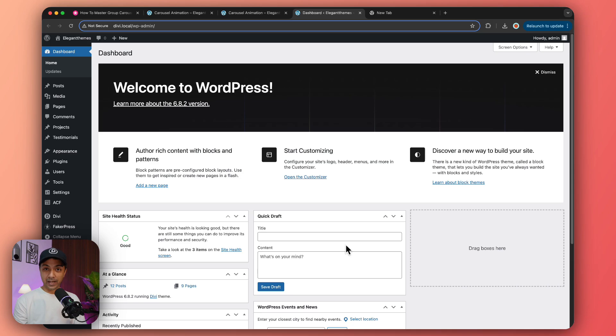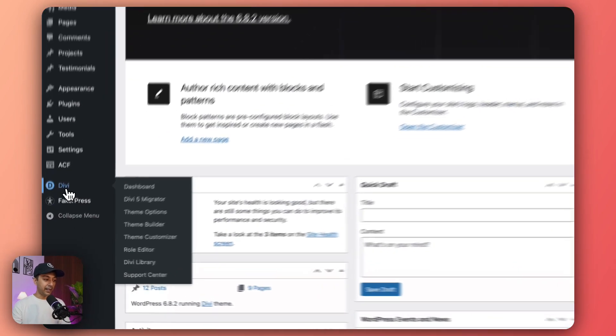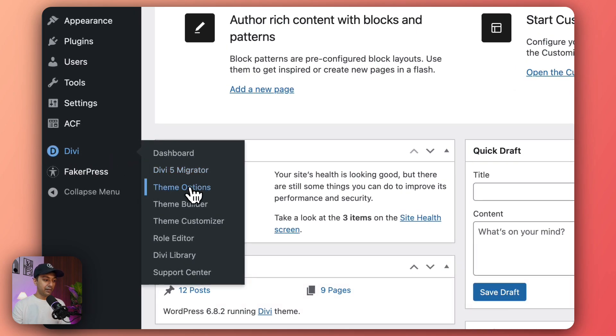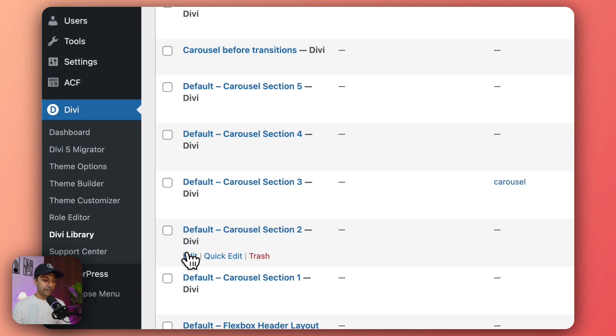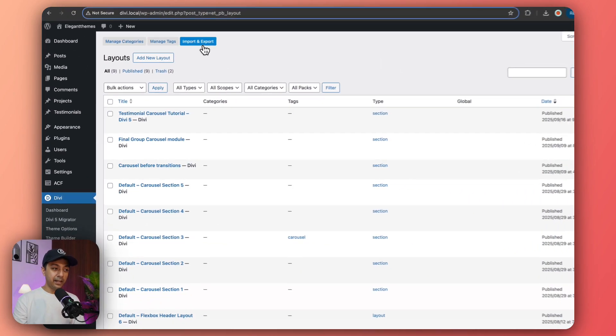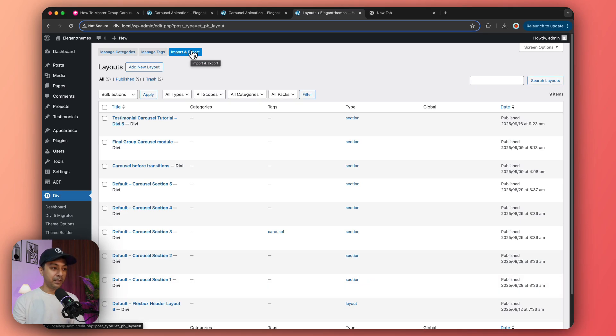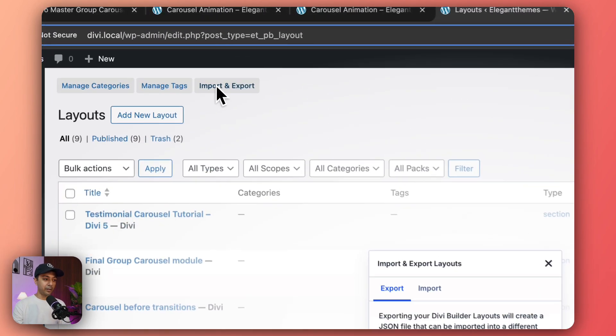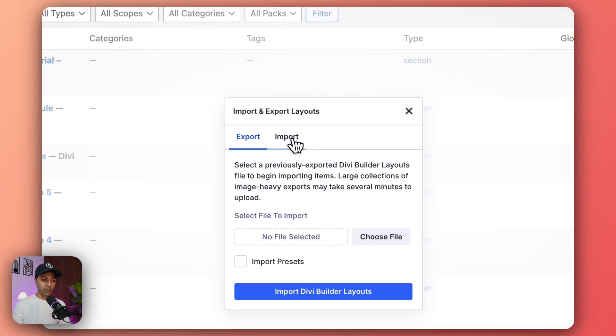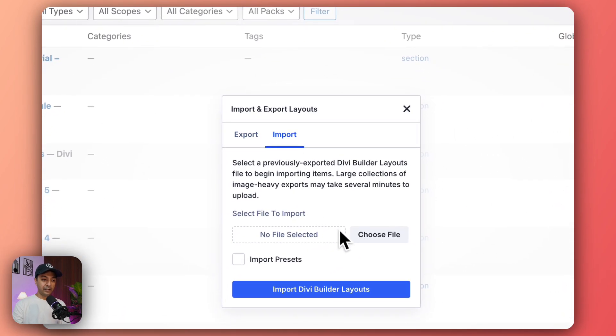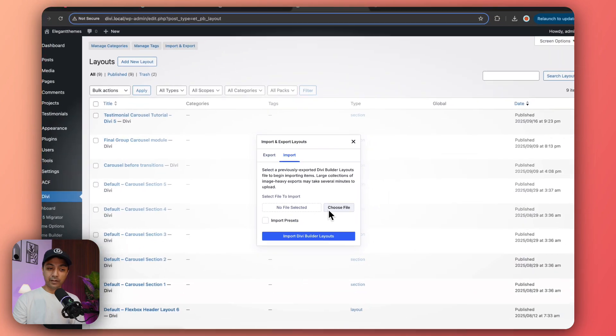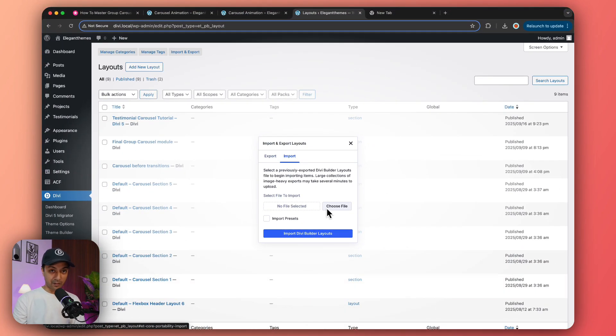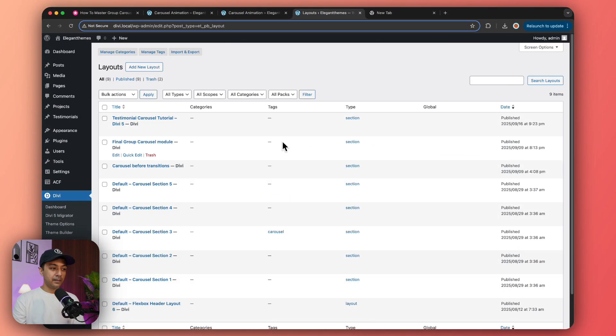Once the file is downloaded, extract the JSON file from the zip file and go back to your WordPress backend. In the Divi section, go to Divi Library and click on import. Import again and select the file we just downloaded.